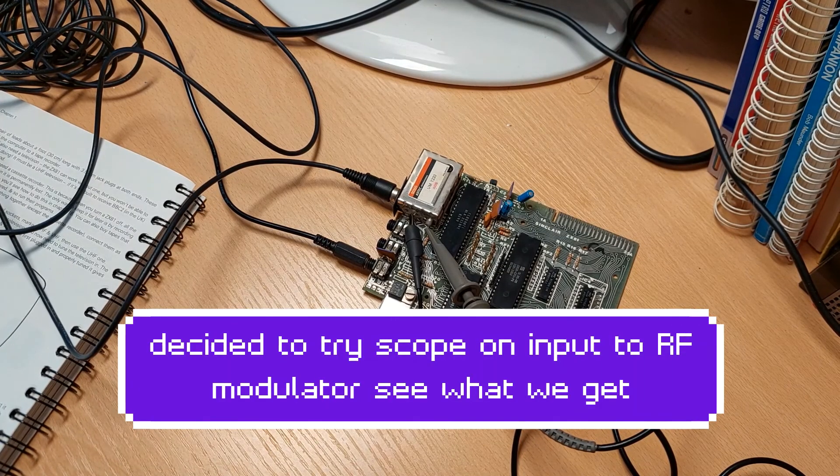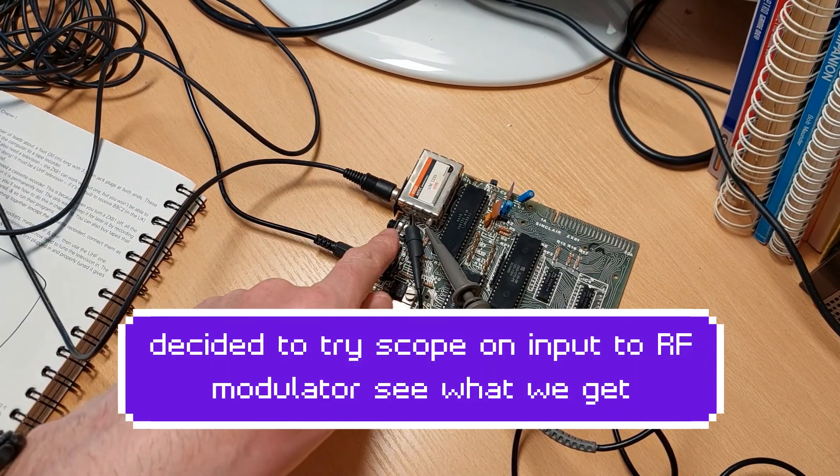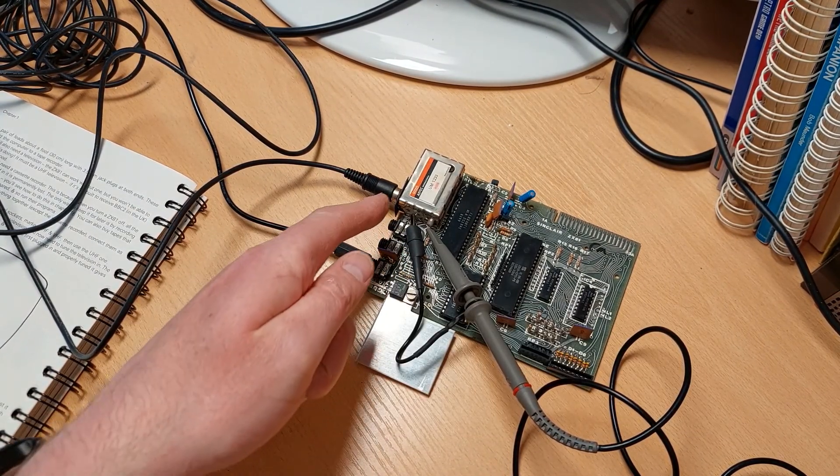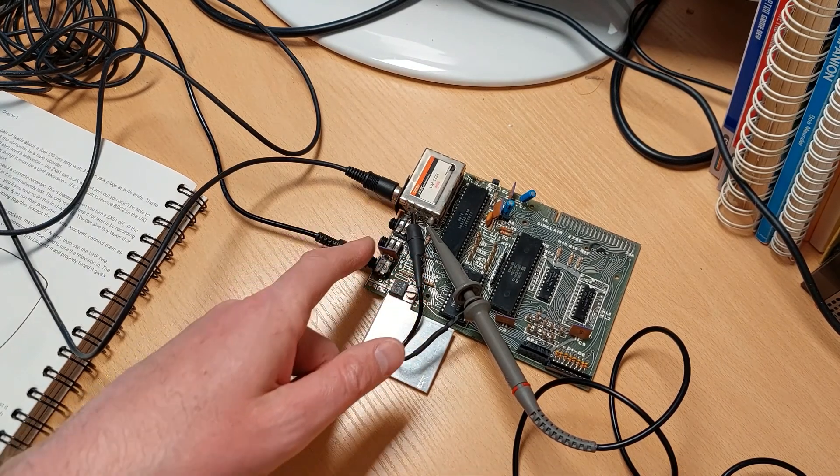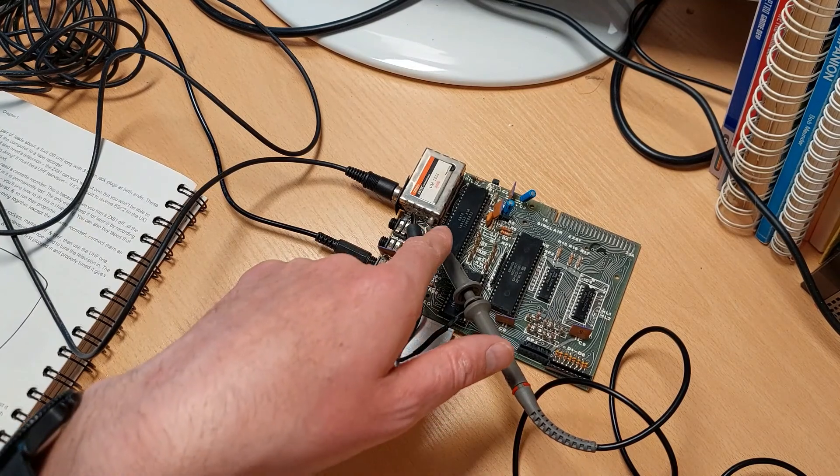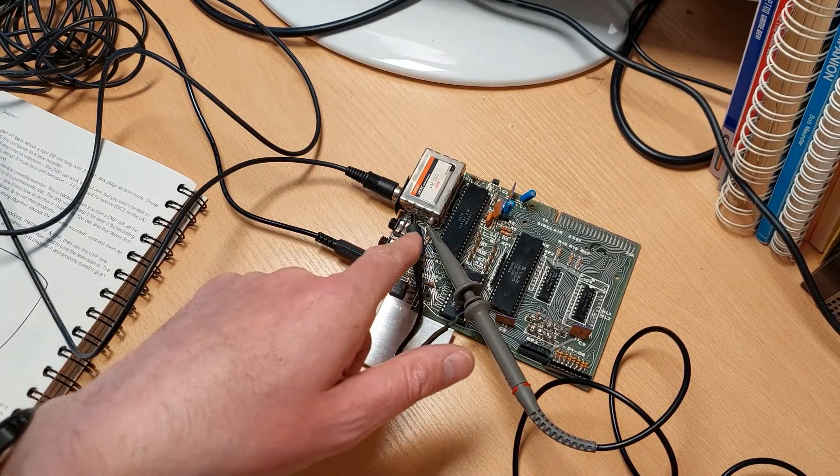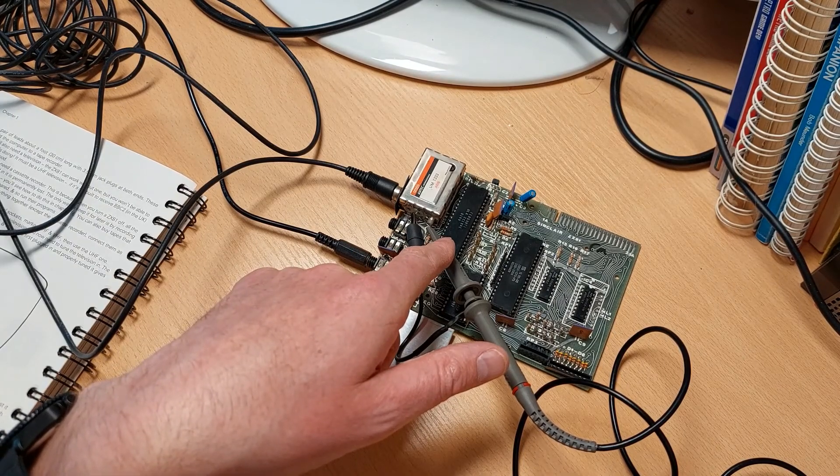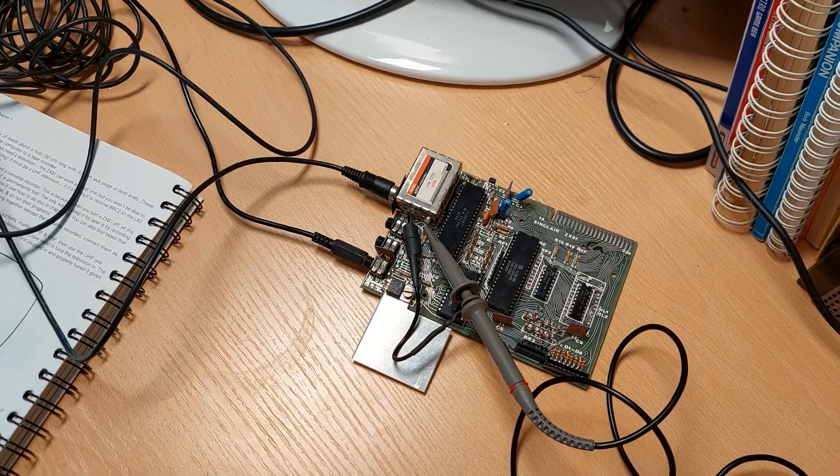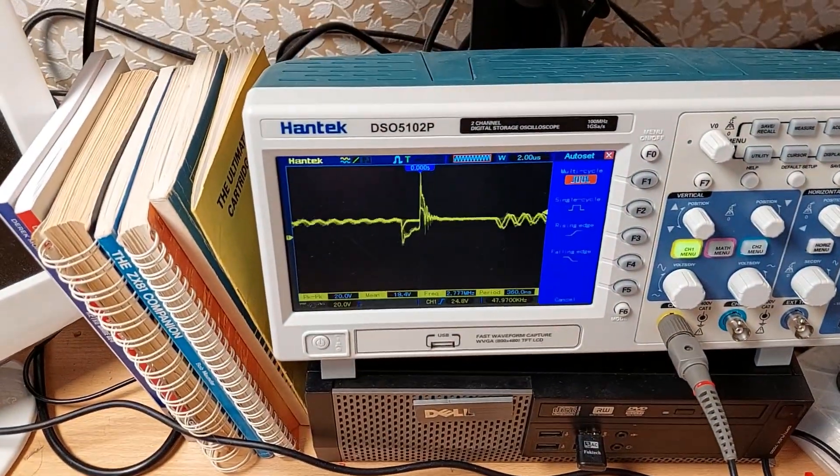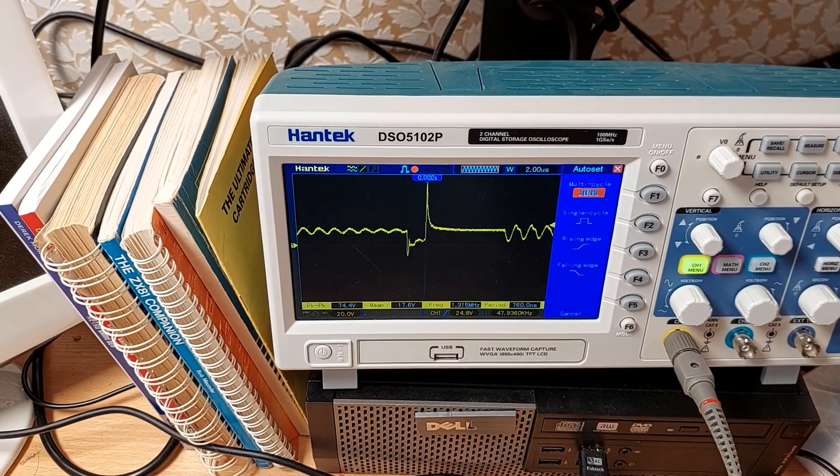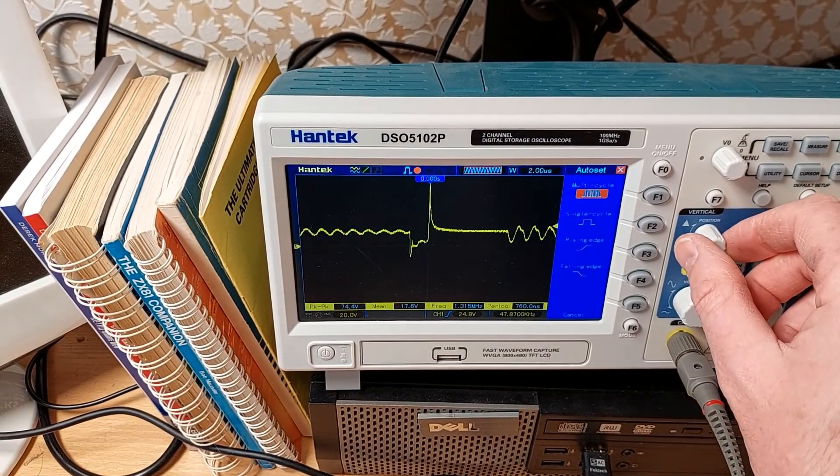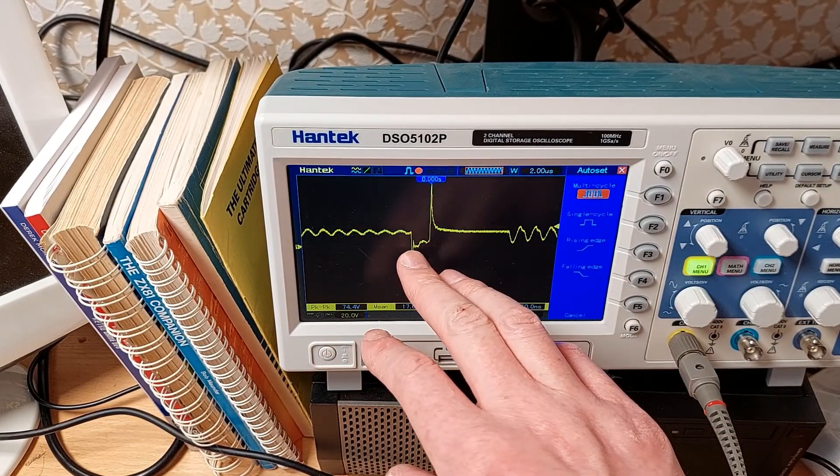Okay, so what I've done is just hooked the oscilloscope probes up to basically the connections going into the RF modulator there. I think the ground is basically the ground and then the other one is the output of the ULA. So if we just pan around, this is what we're getting. I'll just do a run stop on that.